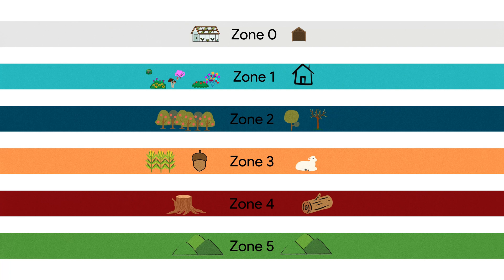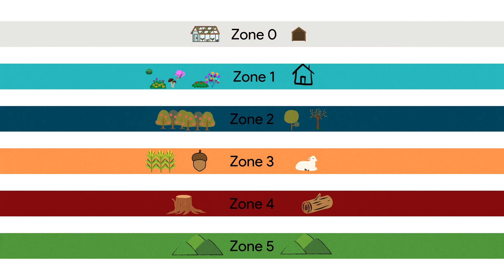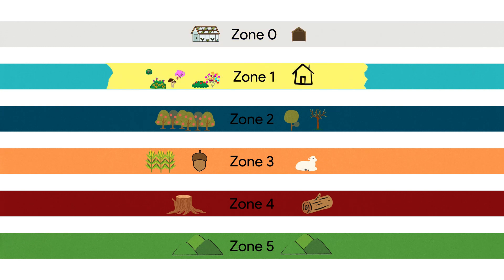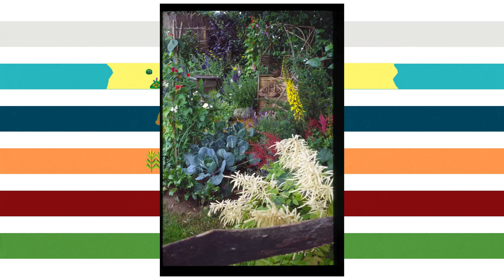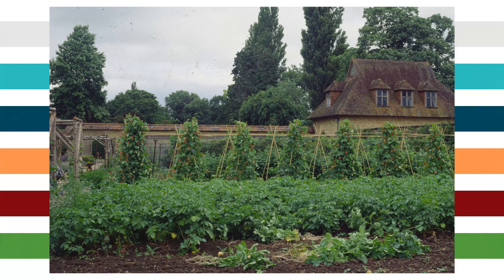Zone 0 includes structures like houses, sheds, and greenhouses. Zone 1 might include the home kitchen garden, as it is a high-yielding, intensively cultivated area.